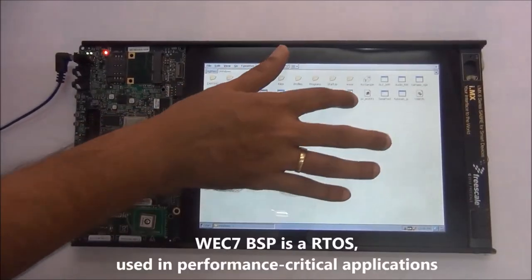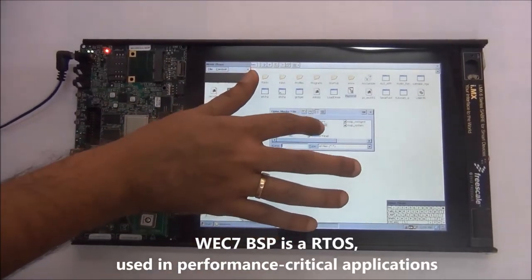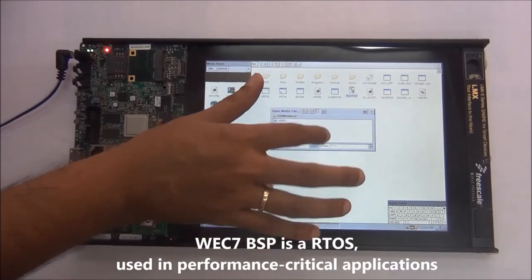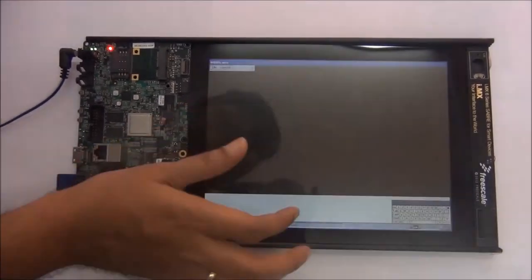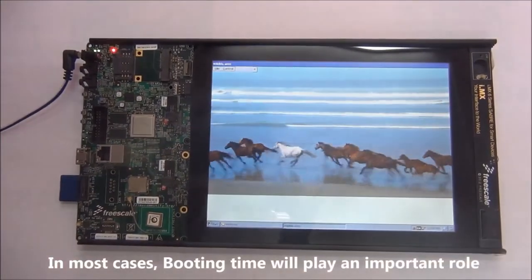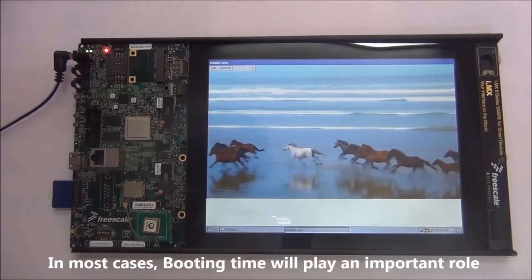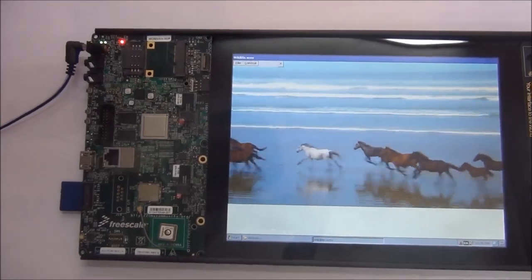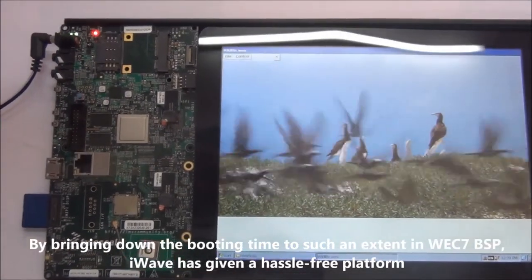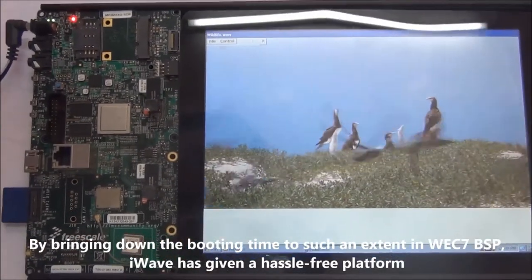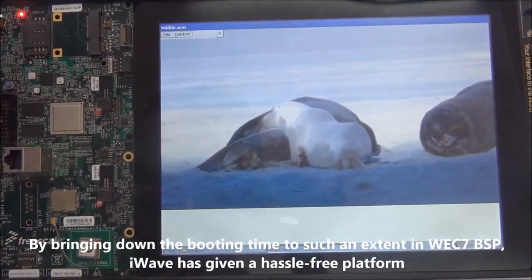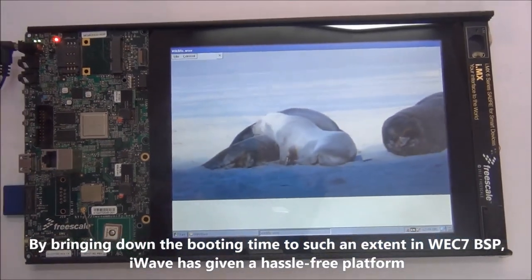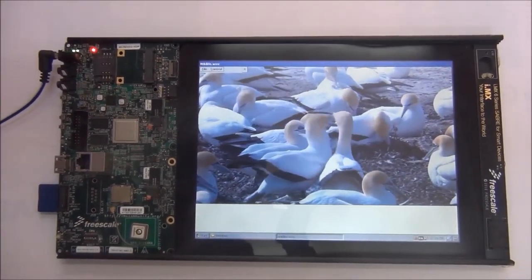Windows CE BSP is a real-time operating system which will be used in performance critical applications, and in most of these cases the boot time is very important. By bringing down the boot time to such an extent in Windows CE BSP, now iWave Systems has given you a hassle-free platform to work on a wide variety of applications.